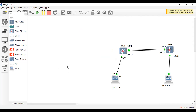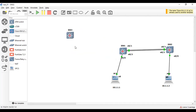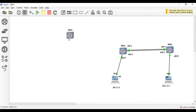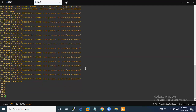Let me show you — just drag and drop the Cisco L2 switch image onto the canvas and start it. Then open the console of this Cisco L2 switch. As you can see, I now have the console access.